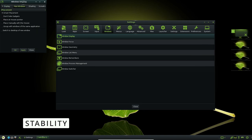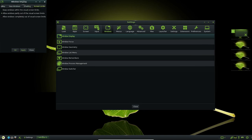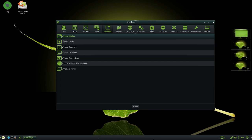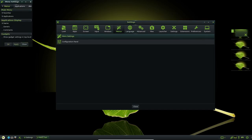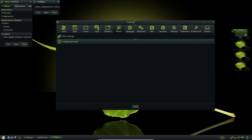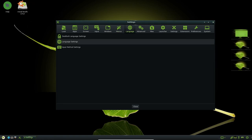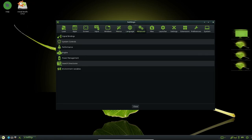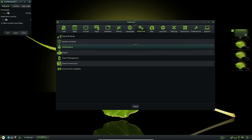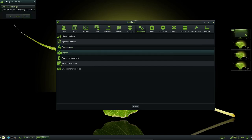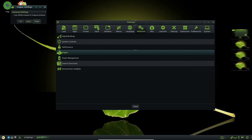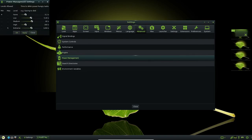Bodhi Linux is known for its stability and reliability, thanks to its Ubuntu-based foundation and its minimalist approach to desktop computing. The distribution is based on Ubuntu 22.04 LTS, which provides a stable and well-tested foundation for the operating system. This means that users can expect a stable and reliable desktop experience with few, if any, system crashes or other issues. The distribution includes only essential applications by default, which means that there are fewer background processes running and less disk space being used, resulting in a faster and more stable system with fewer opportunities for conflicts between software packages.